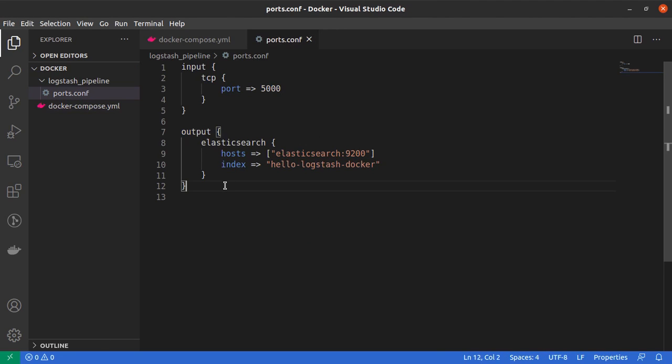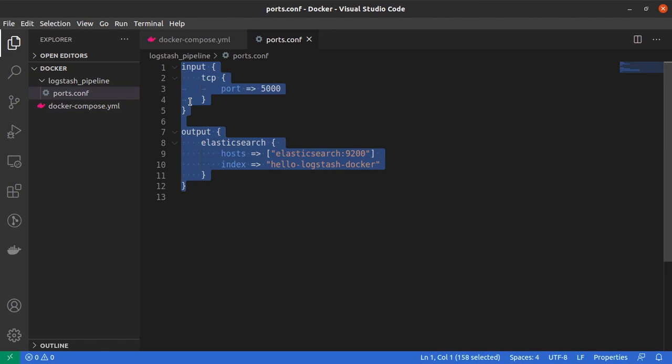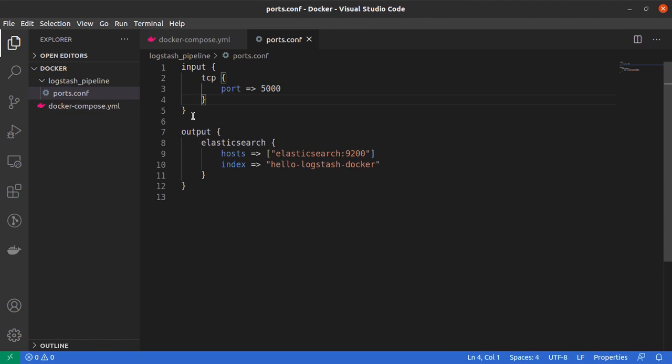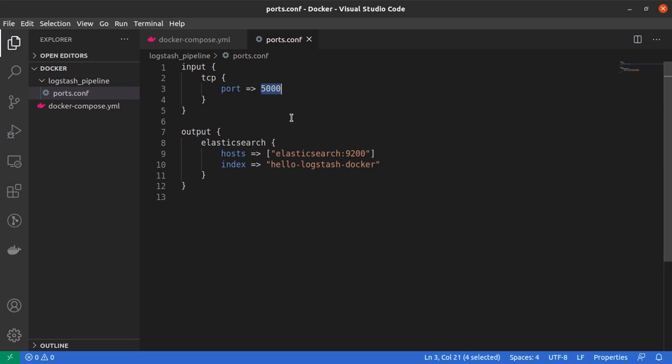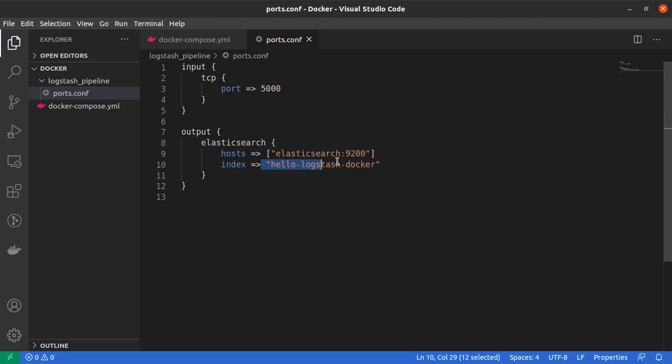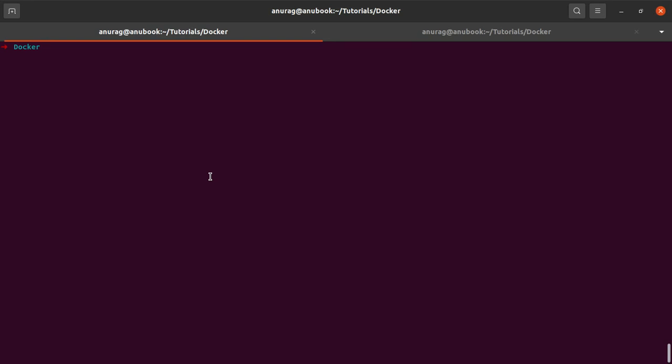And once our Logstash container is up, it will start running this pipeline in which any input that it receives on port number 5000 will be sent to Elasticsearch to be indexed in the hello-logstash-docker index.